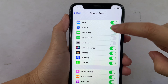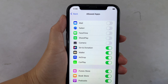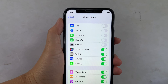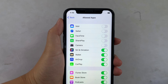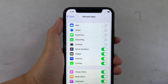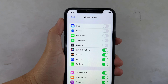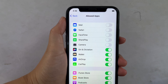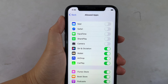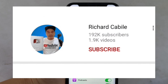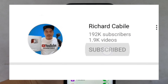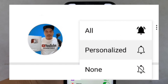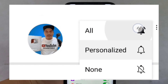Just like this. And that's it. We have successfully enabled and disabled allowed apps in content and privacy restrictions on iPhone X. If you have a question, kindly comment down below and don't forget to hit the subscribe button and the bell to notify you for the new updates. And thank you for watching!